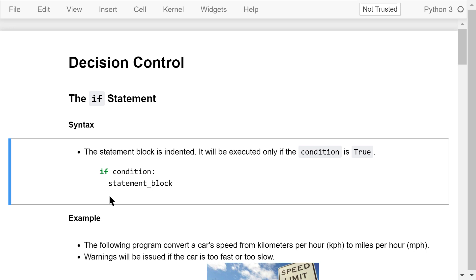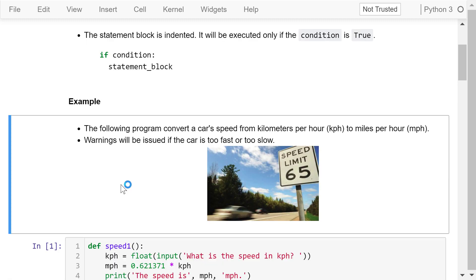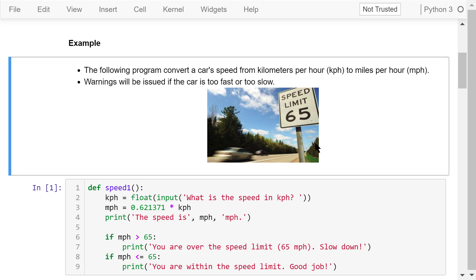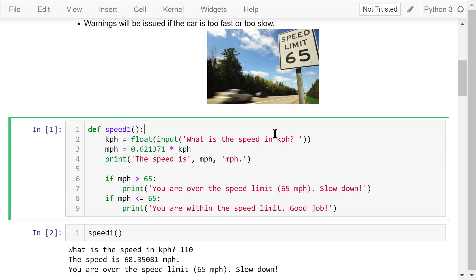Let's see an example. We will write a program to convert a car's speed from kilometers per hour to miles per hour. We will issue warnings if the car is too fast or too slow. The speed limit is 65 mph. We define a speed1 function here because we want to run it multiple times with different inputs to test the program.